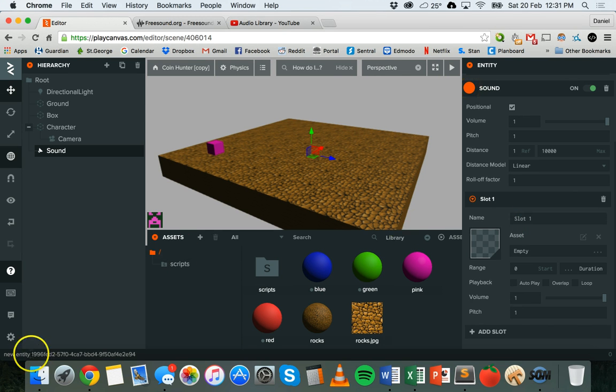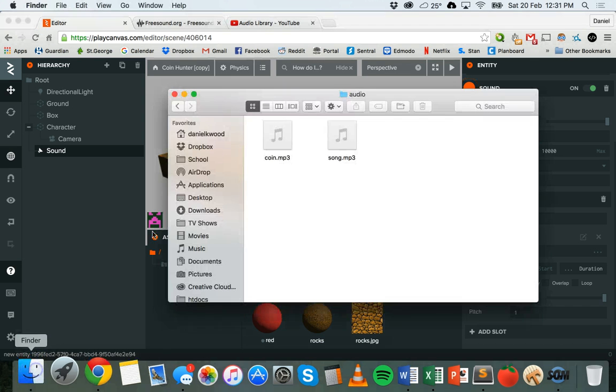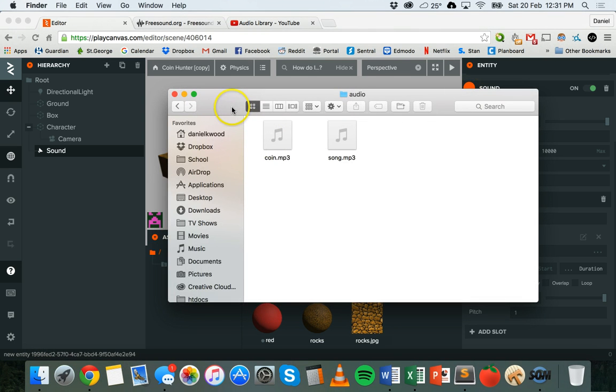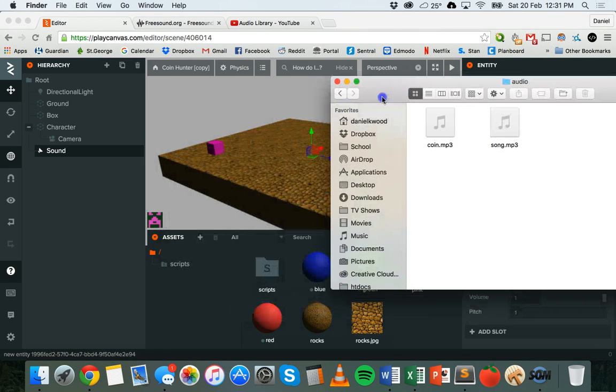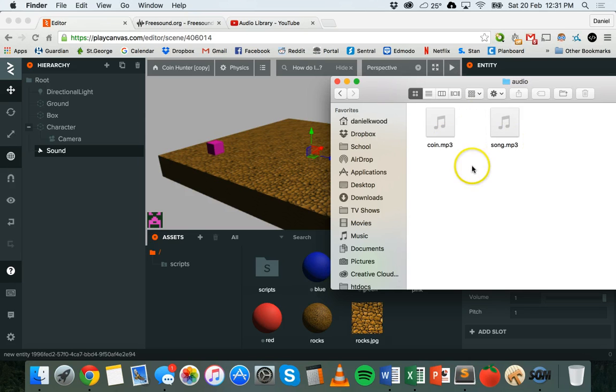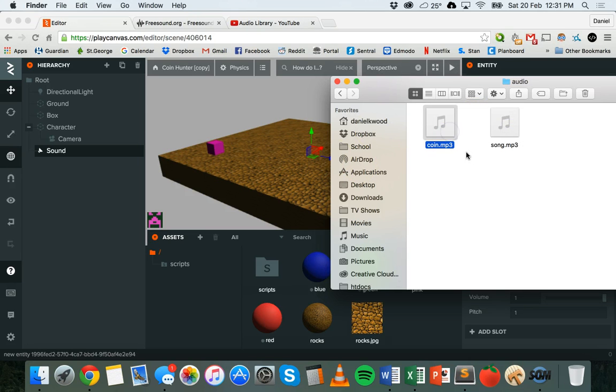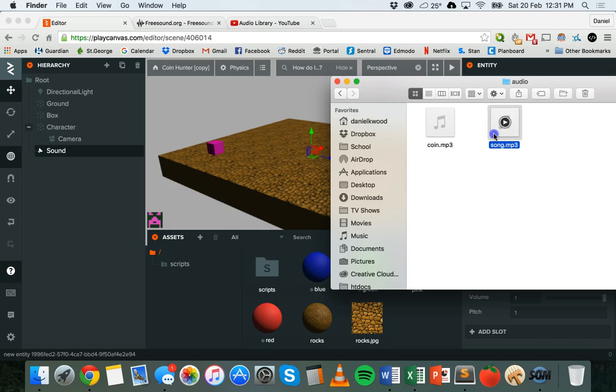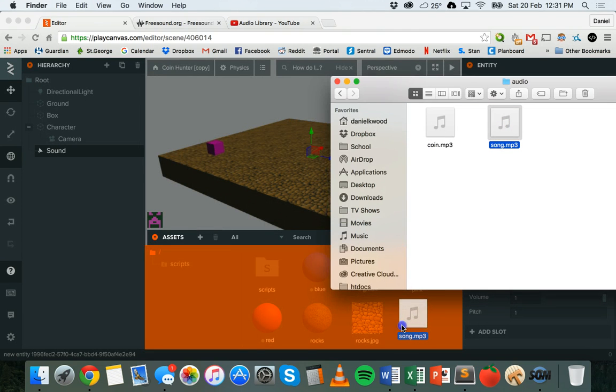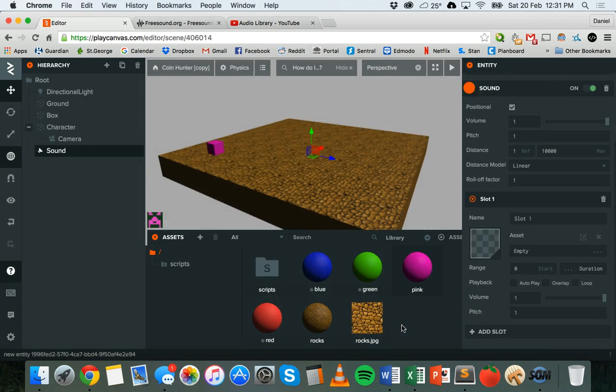I have a couple of sound effects. Firstly, I need to upload these sounds to my game. I have a song and I have a coin sound effect as well. So I'm going to start with the song - I'm going to drag that into my asset panel and it will start uploading.